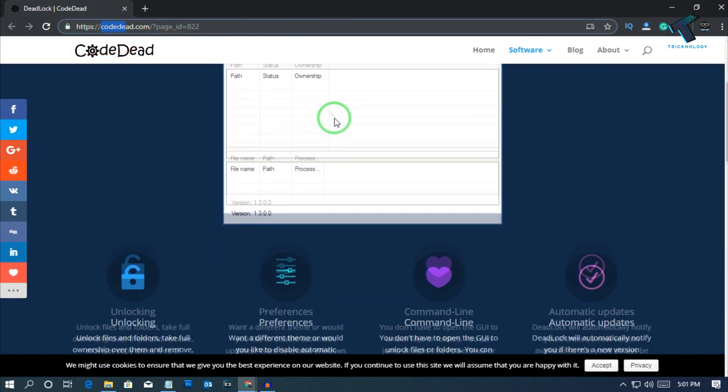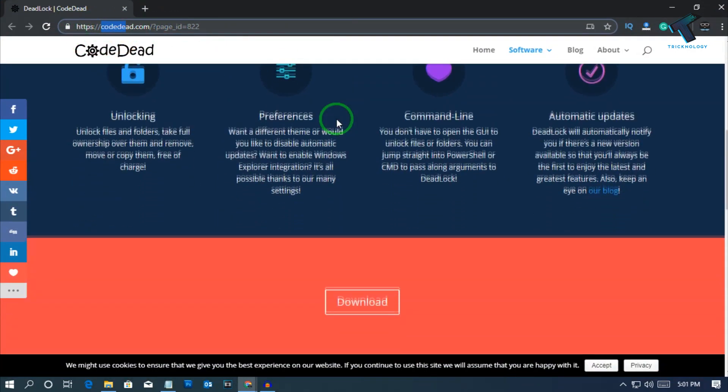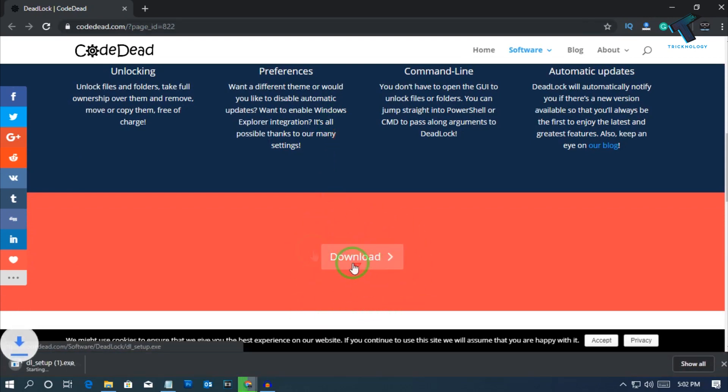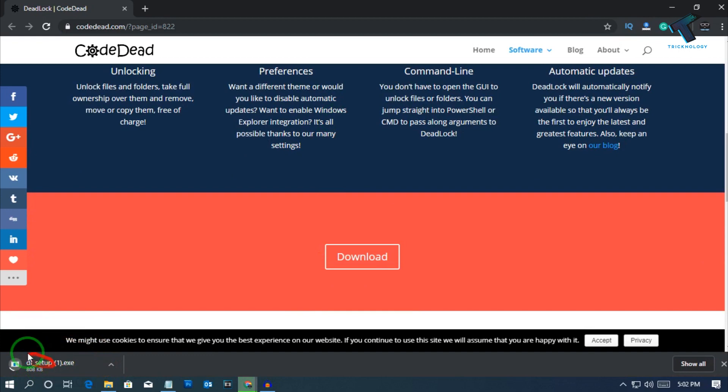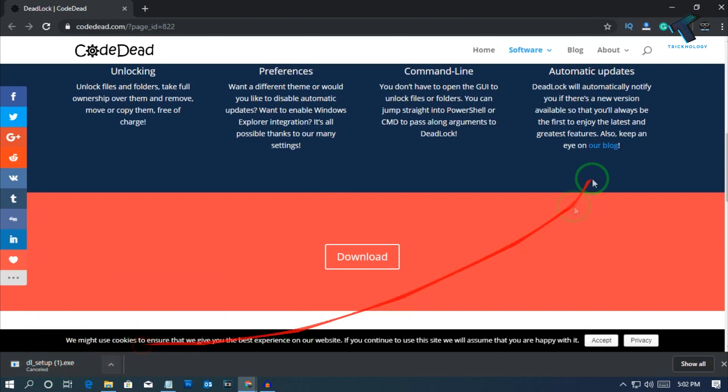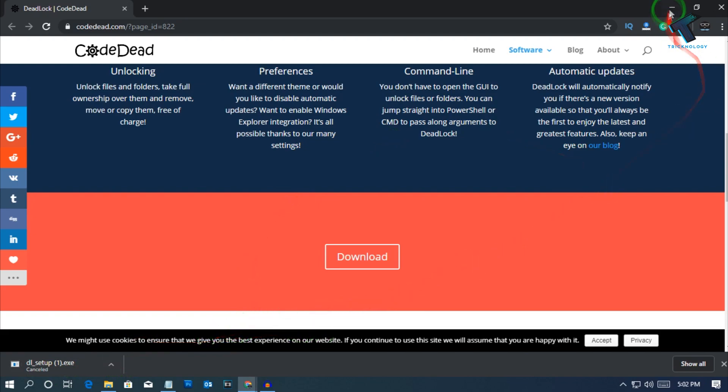After you go to this website, scroll down and you will get a download button. Click on it and you will get a file called dl_setup. After download, you have to install it on your computer.